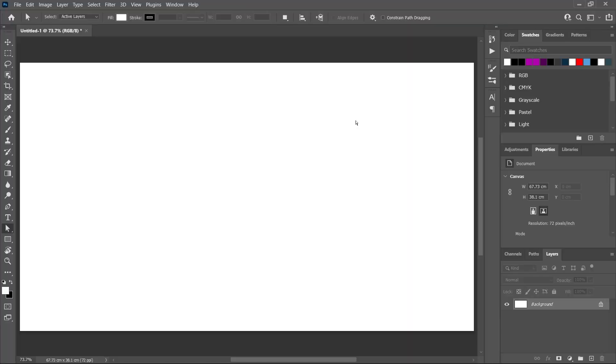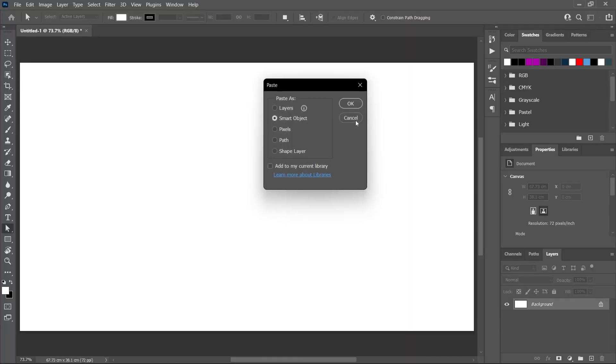But now in Photoshop 2022, you have the option to paste these layers as layers—Control or Command+V and paste as layers.